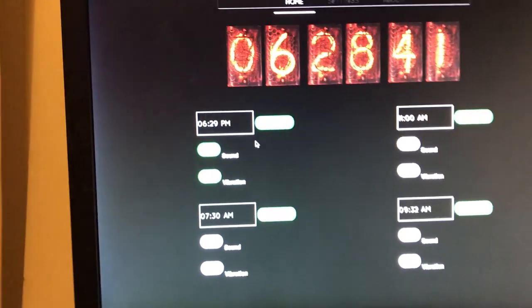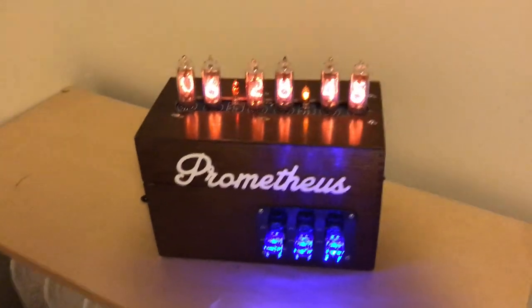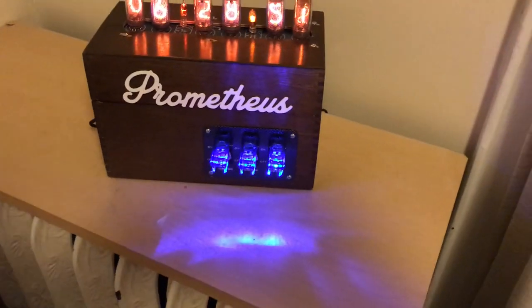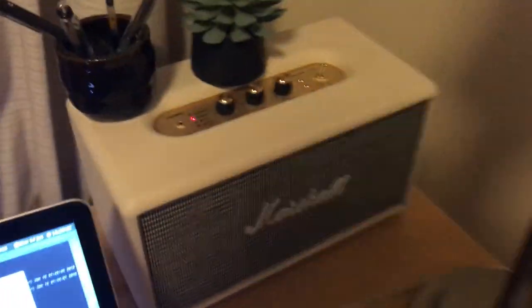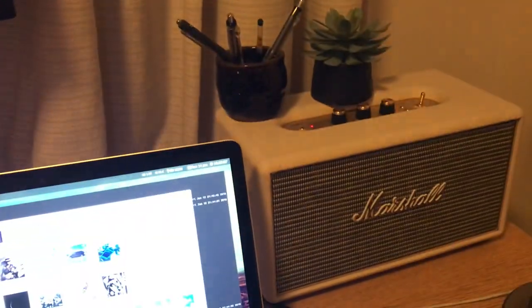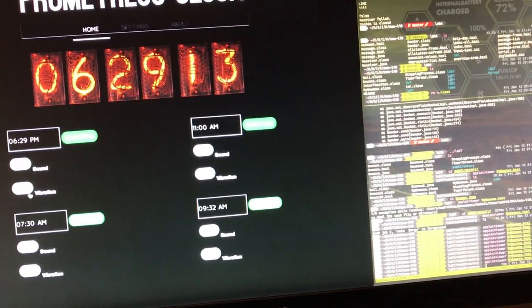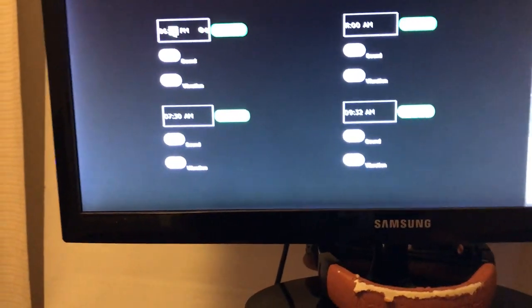The logic behind the clock is controlled by the Raspberry Pi, which has control over the bed vibrator. It's also connected via an optical cable to a speaker. Now that 6:29 has been reached, you can see that both the bed vibrator and the sound started playing simultaneously.